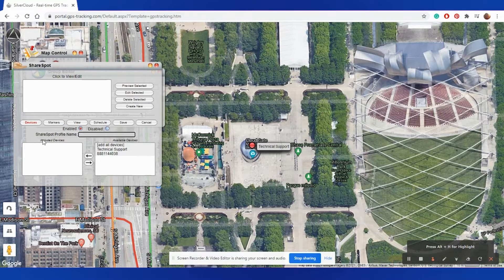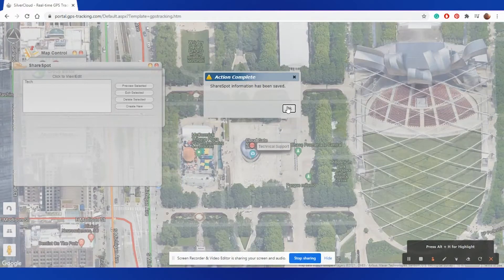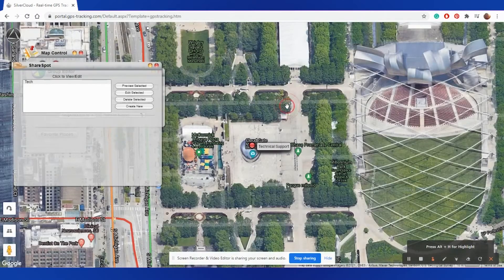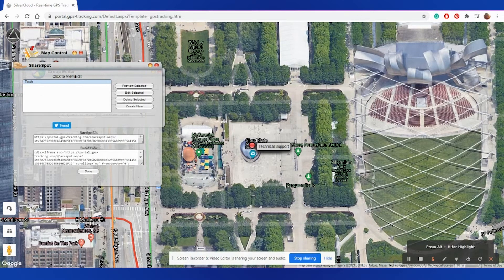Once you've made all your option selections, you'll want to give your ShareSpot a name and select Save. You will then get a little box that says Action Complete. ShareSpot information has been saved, and you can now click on your ShareSpot option to get the links or embedded code to add onto a website.